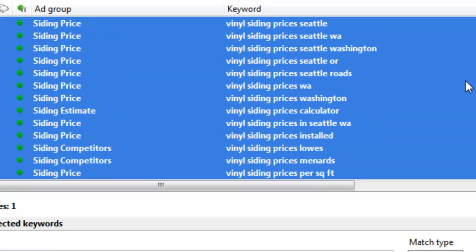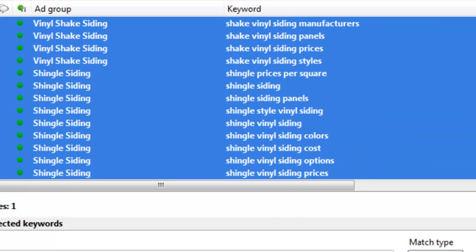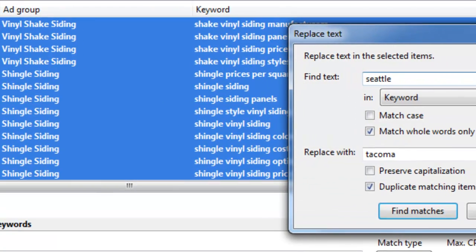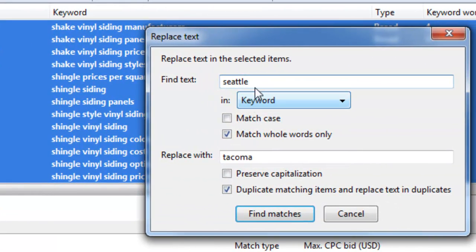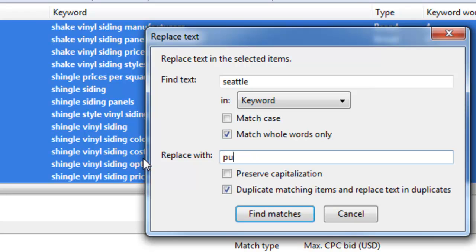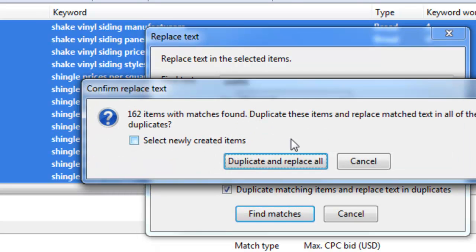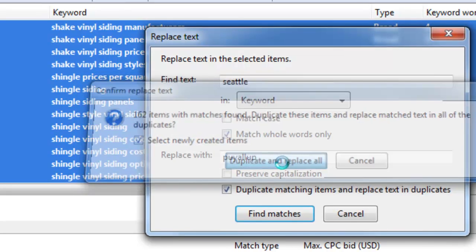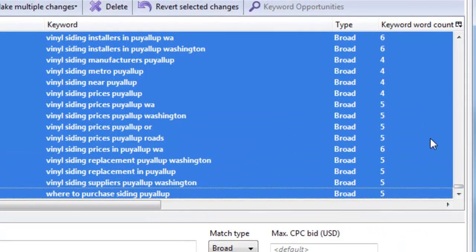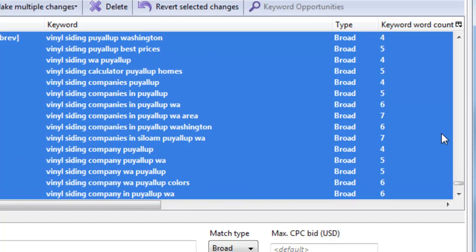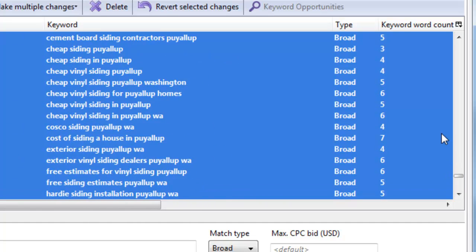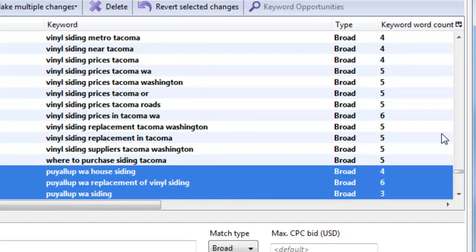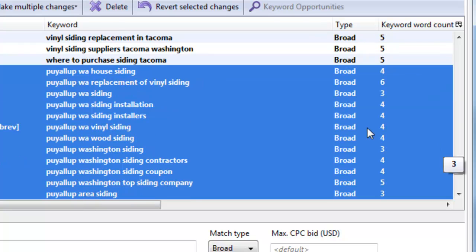So with these selected, we could do the same thing for another city if we wanted to. For example, I live in Puyallup. So we can find Seattle and replace it with Puyallup. There we go. And this time, I'll just select the newly created keywords. And now when I did that, it jumped to the bottom. And it selected 162 keywords that all contain Puyallup.